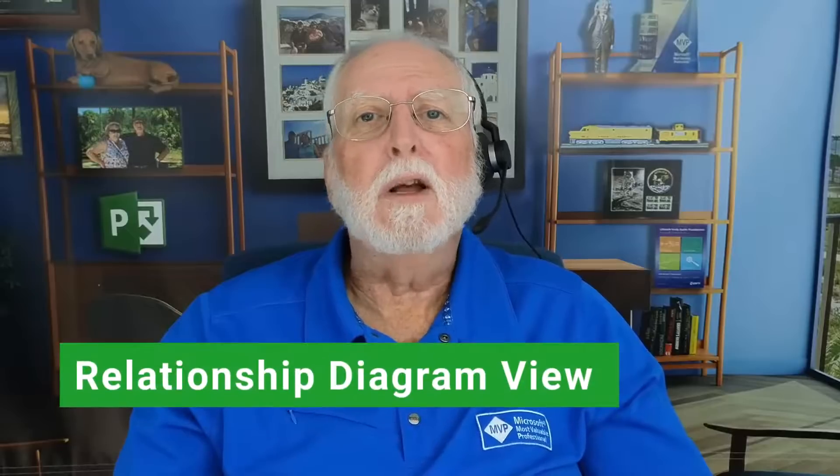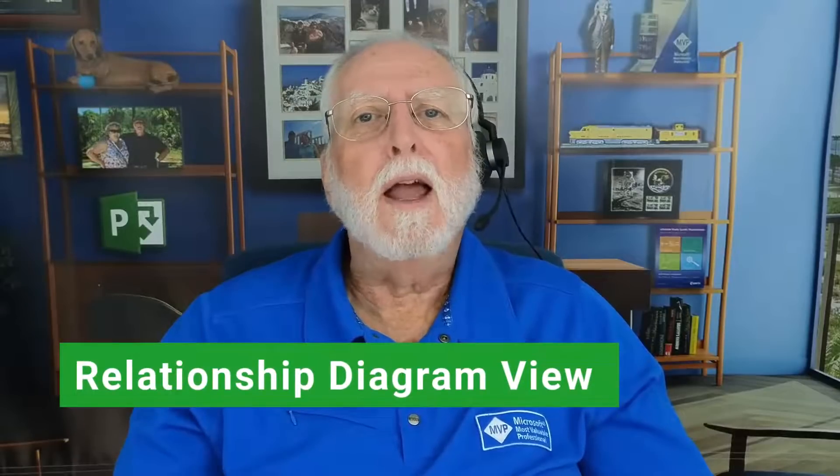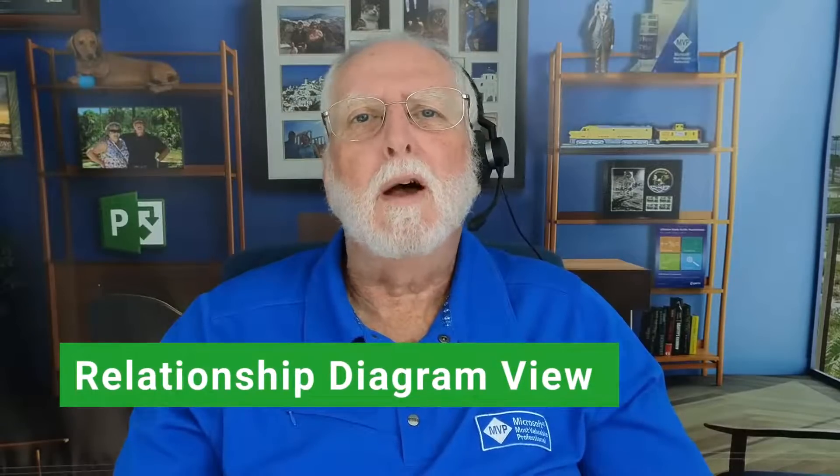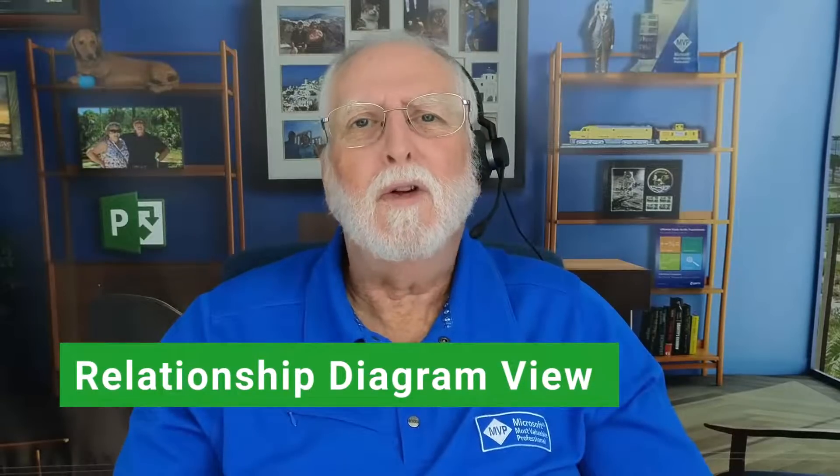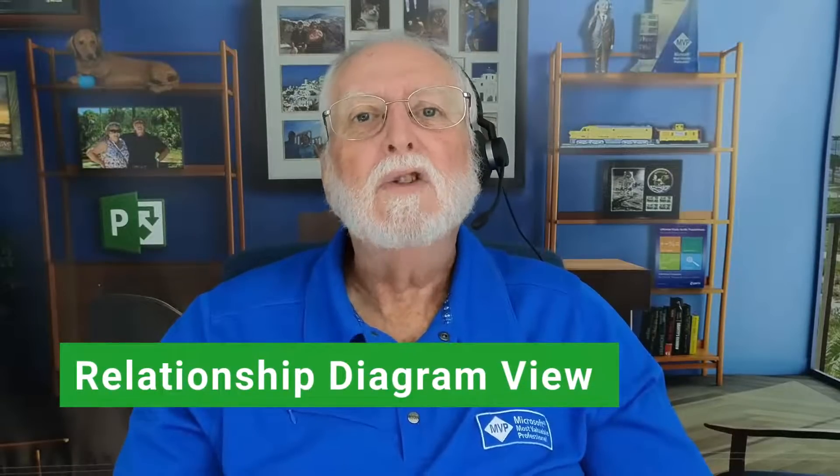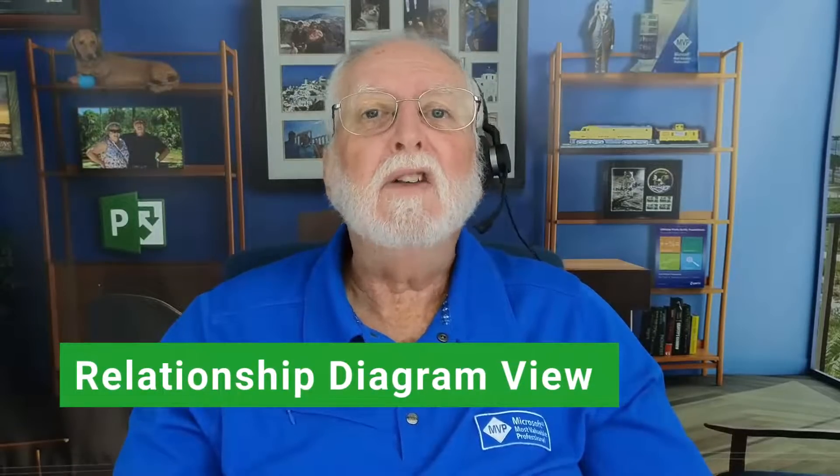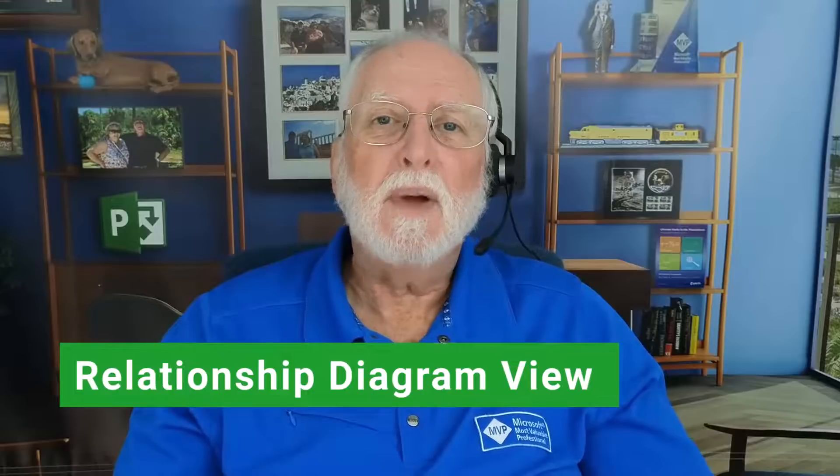But in this video, I'll show you how to use the Relationship Diagram view in a powerful way to analyze task dependency relationships. So let's get started.